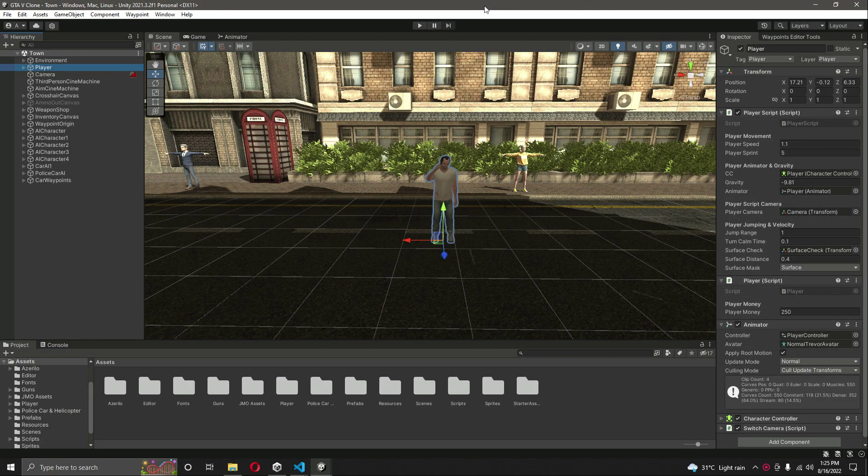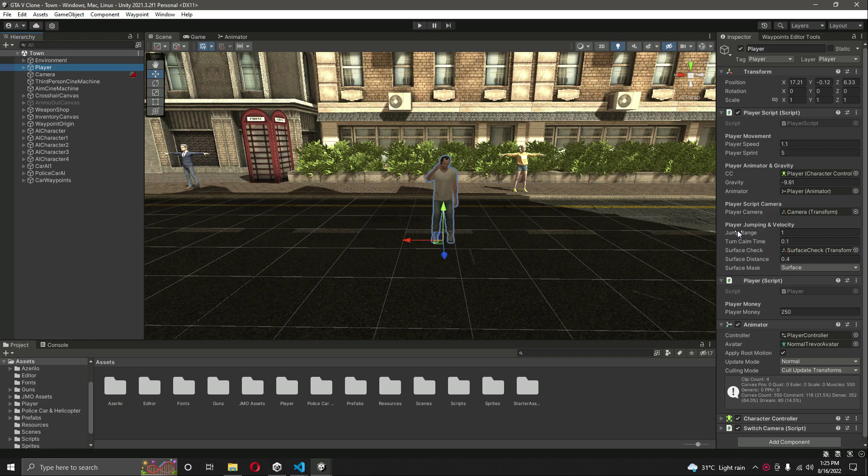Hello guys and welcome back. From this video onwards, we will start adding the wanted level system and the police system inside our game. As you know, in GTA 5 there is a wanted level system in which if the first star or second star is activated, then the police officers follow the player and try to bring him down.